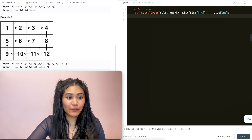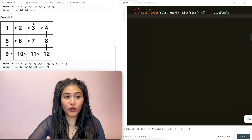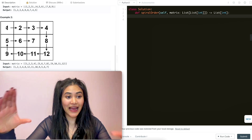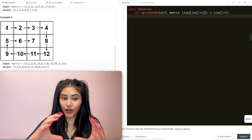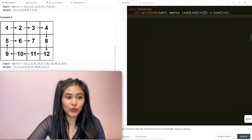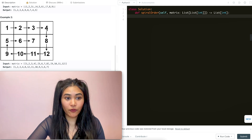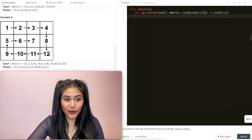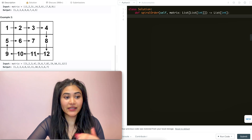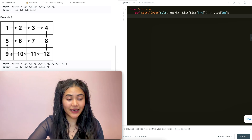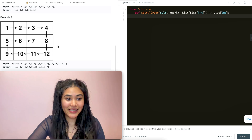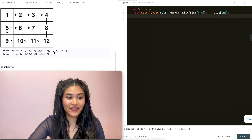And example two, we have the same spiral order. We're going clockwise from the outermost layer working our way in. So we're going one, two, three, four to first go right. Then to go down, we go eight, twelve, and then left is eleven, ten, nine, back up is five, and then right is six, seven. That's exactly what we output.